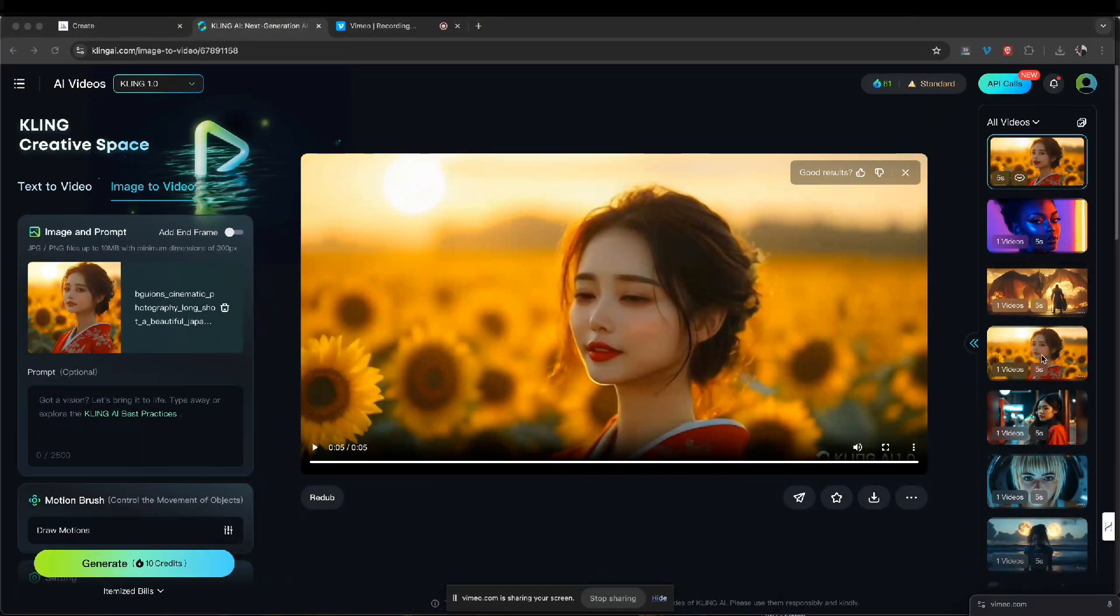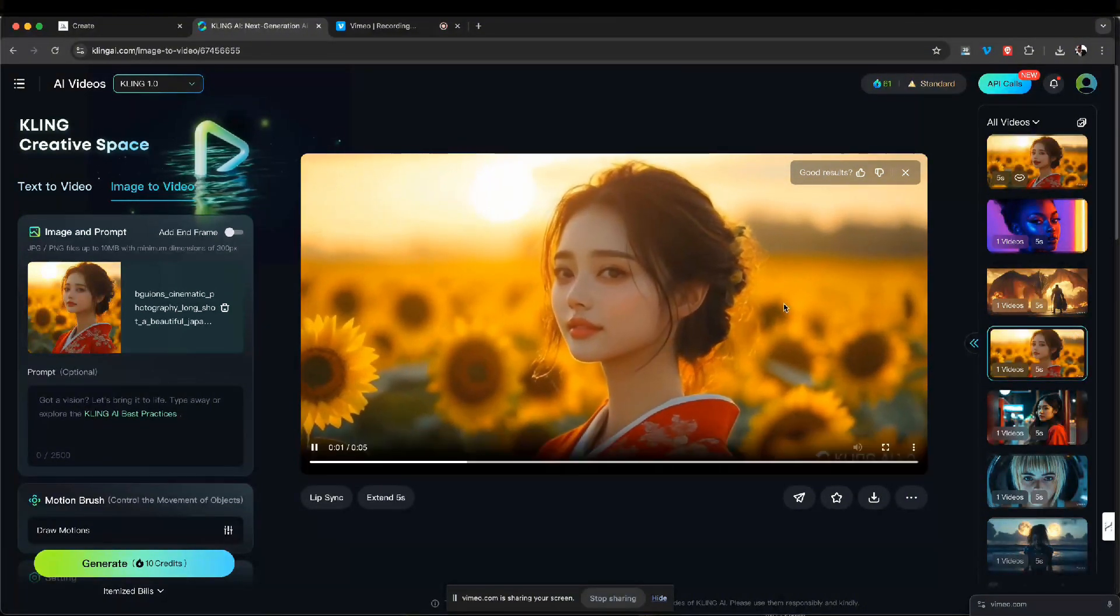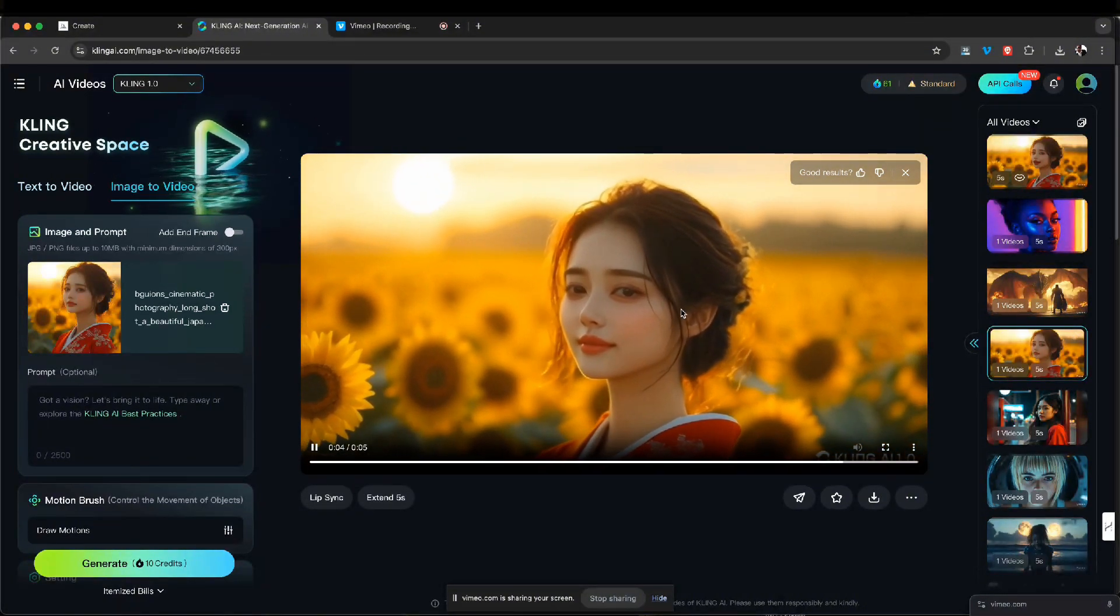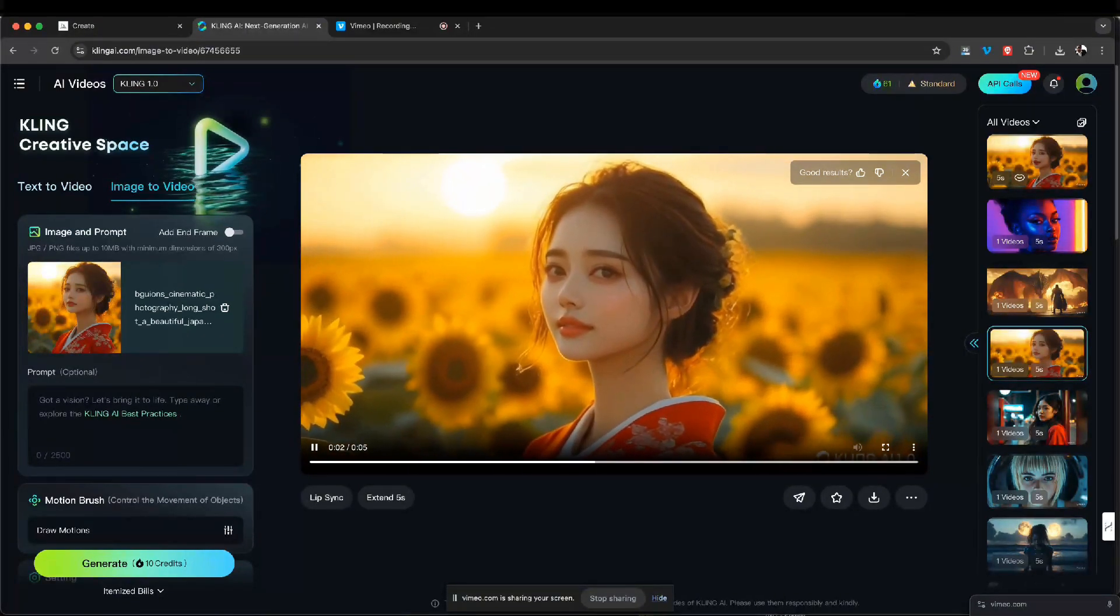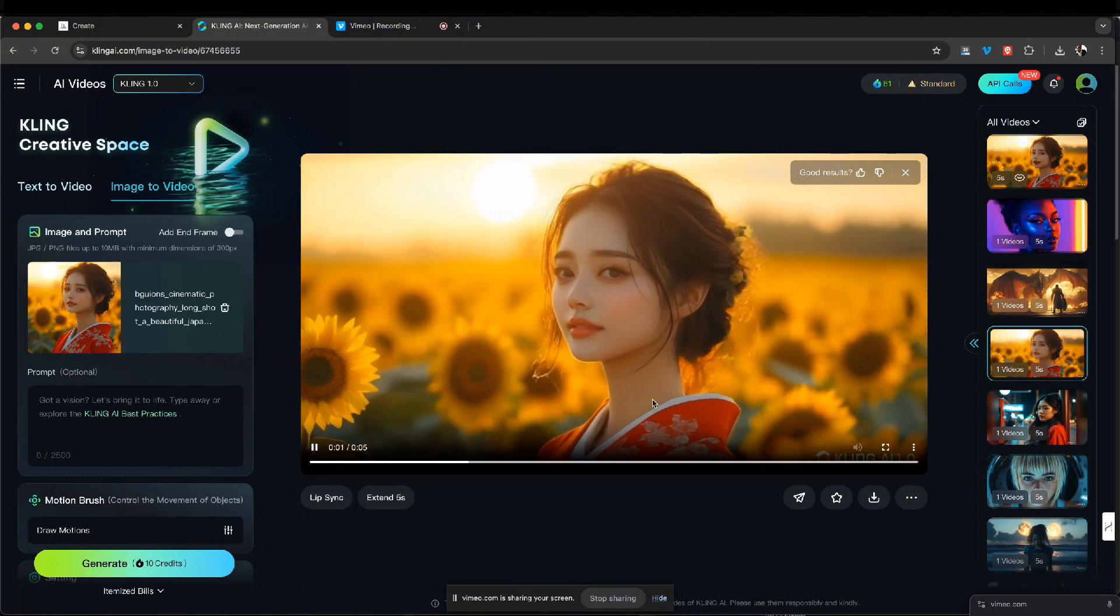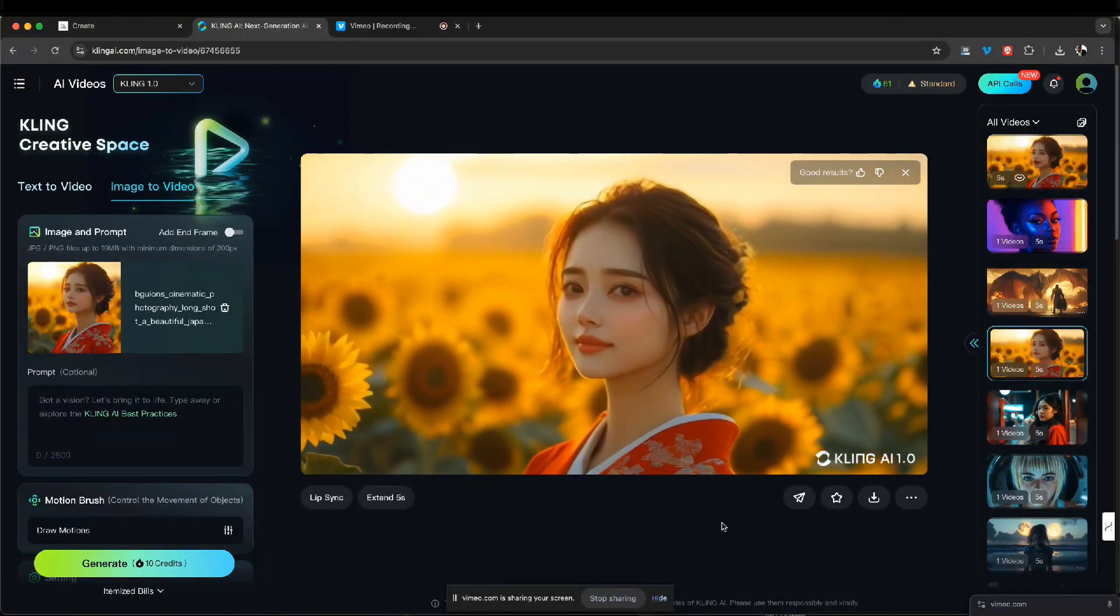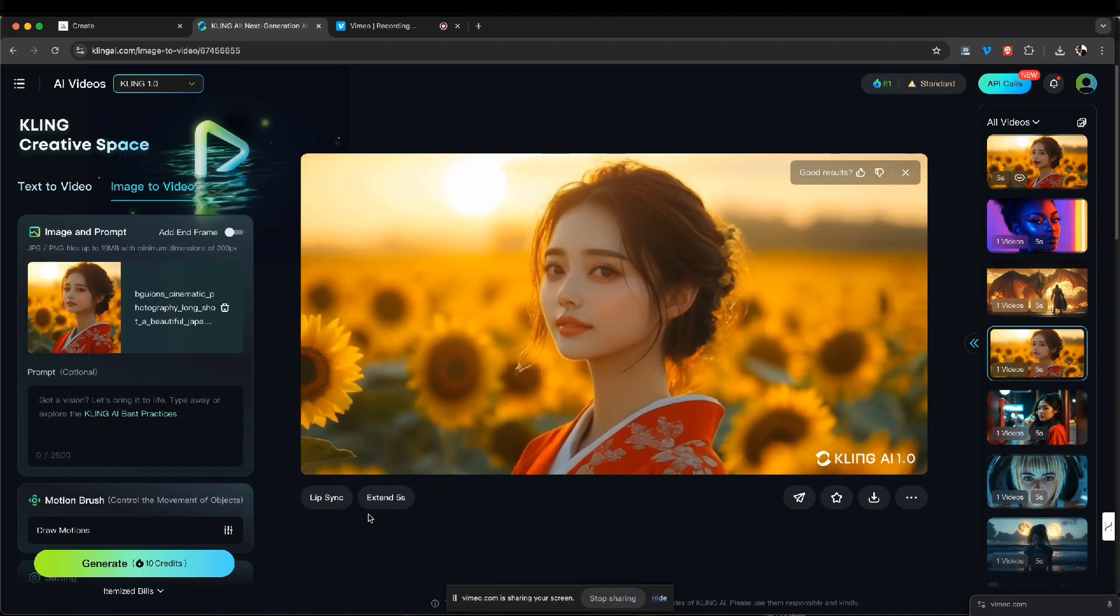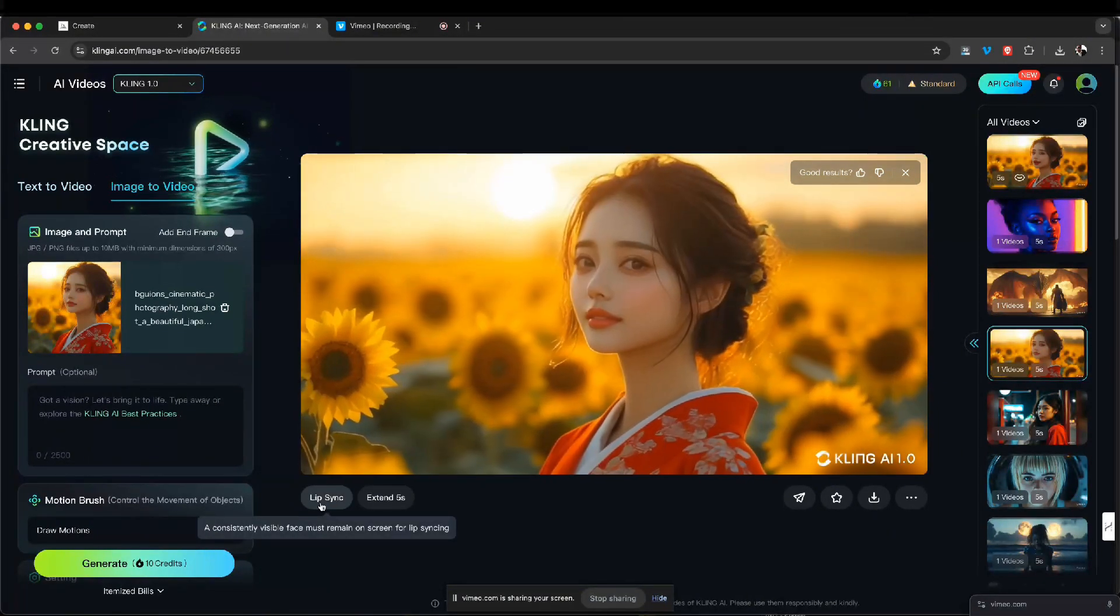So I'm gonna choose this video and you can see it's a girl in a sunflower field and she's looking at the camera, giving a slight smile. So what I'm gonna do here, you only could do this with video, you can't do it with images. So you go down here to the bottom left-hand side and you're gonna click lip sync.